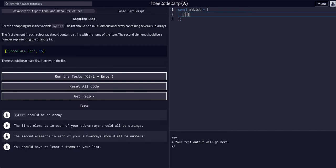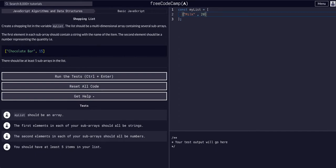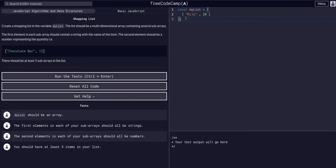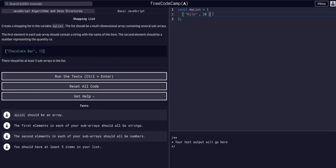It's a shopping list, so what do we want from the grocery store? We want some milk, and we want probably like 20 of those, 20 gallons. Because we are within the highest level array, the main myList array, we need to separate these sub-arrays with commas.